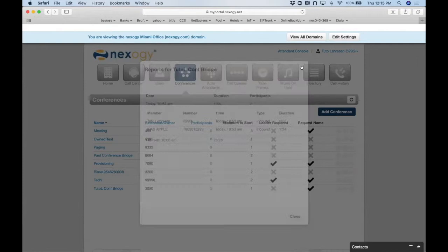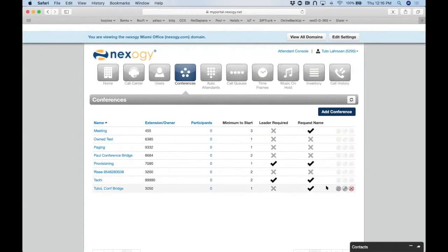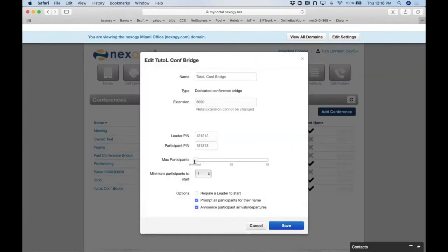For channel partners who want to charge per conference bridge — even though NextG doesn't charge for it — you can limit a customer to a set number of bridges. For example, if you charge $50/month per bridge and set a max of 10 bridges, you can bill $500/month. This is another feature that's not easily available on other service providers.